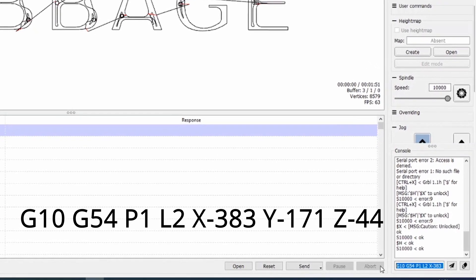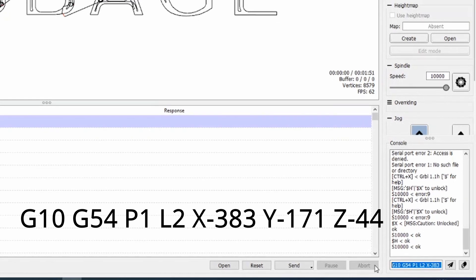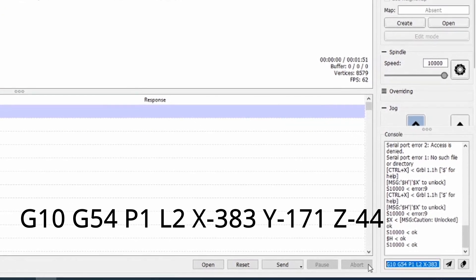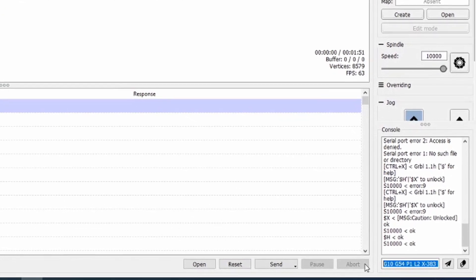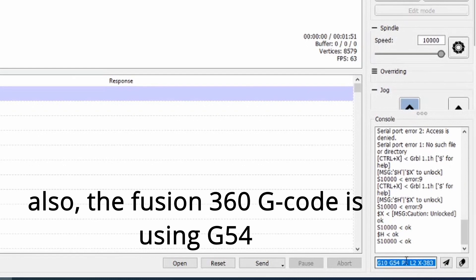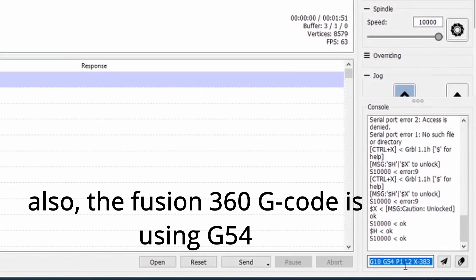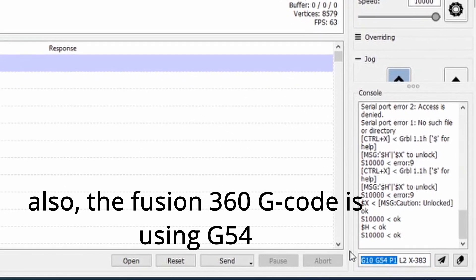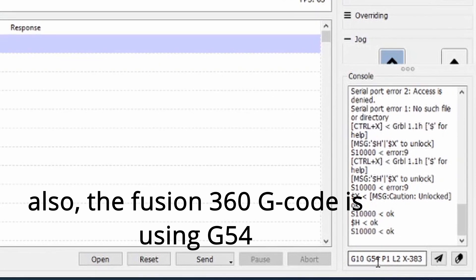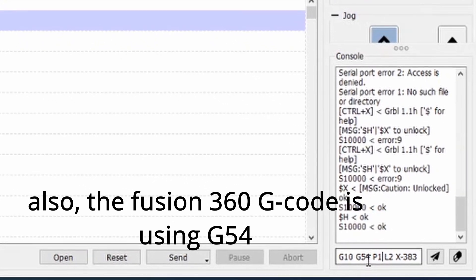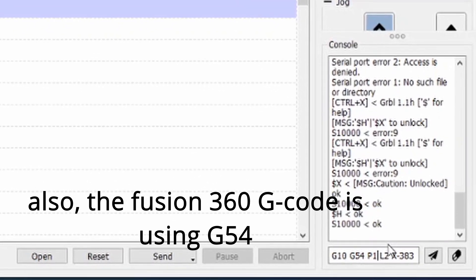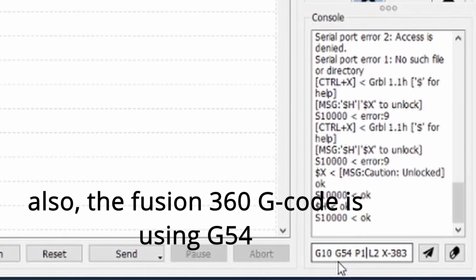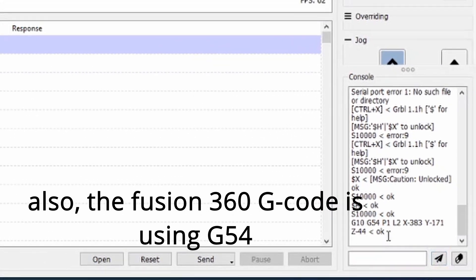Now this might seem a bit unnecessary with just one offset. I could just zero the machine at that position. Once you start doing more than one offset, it becomes more meaningful, and I just want to try and learn how to do this stuff before I need to. So if we enter that, it said okay.